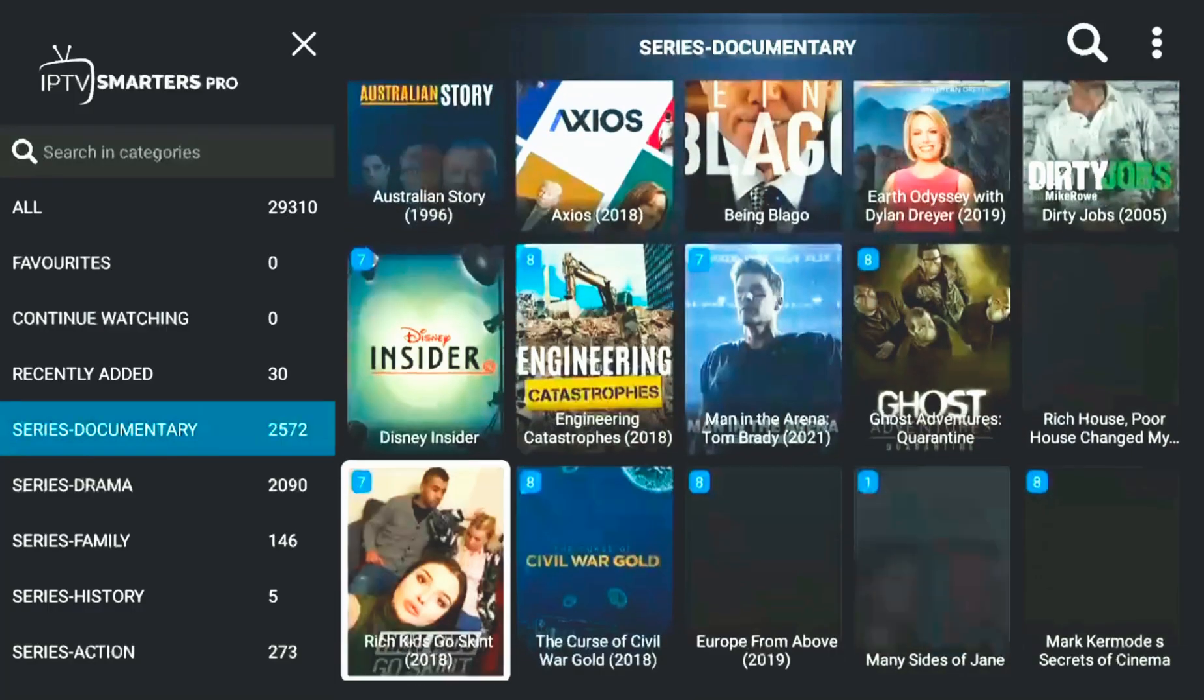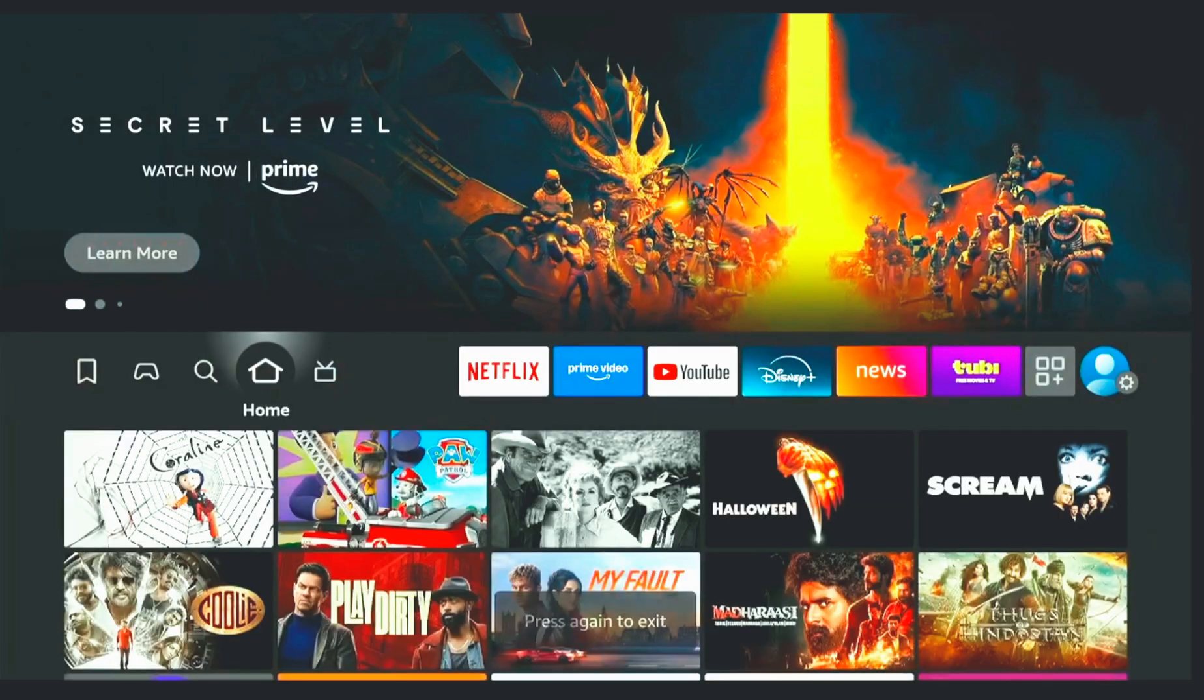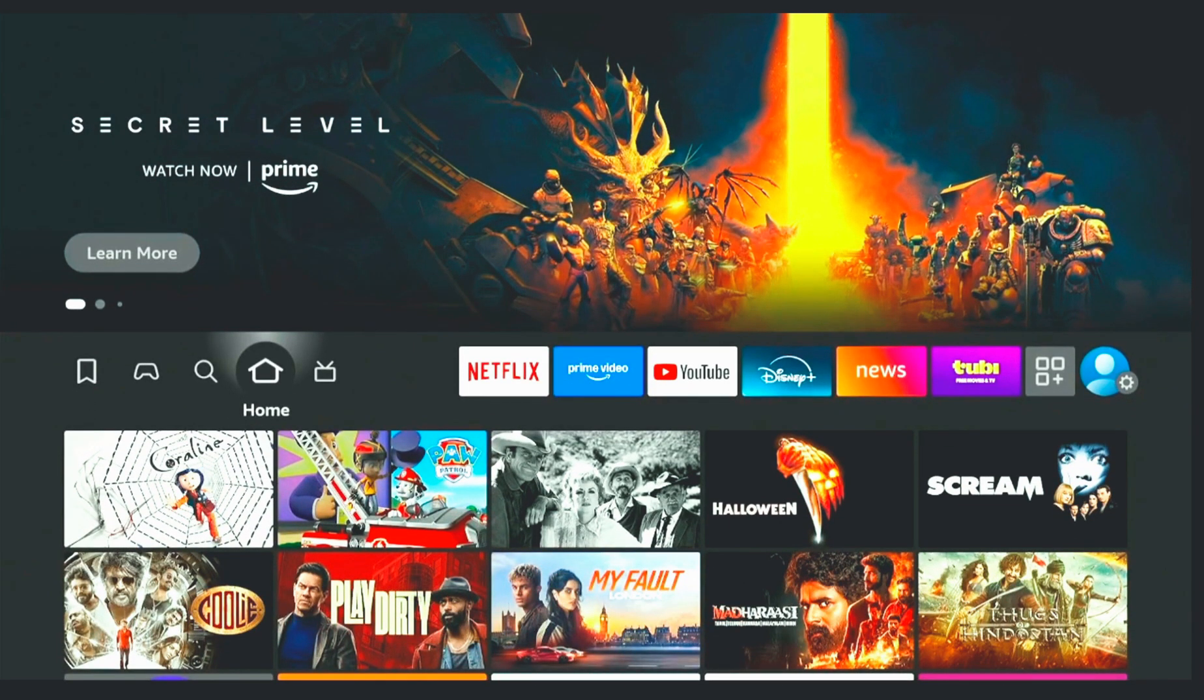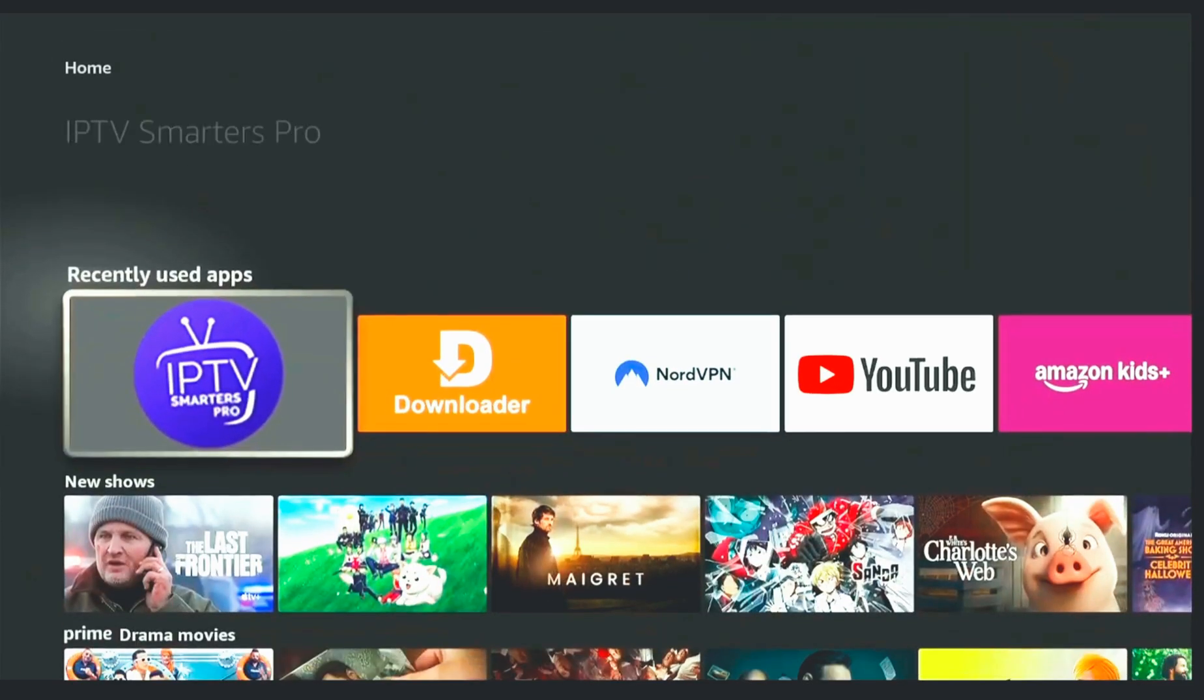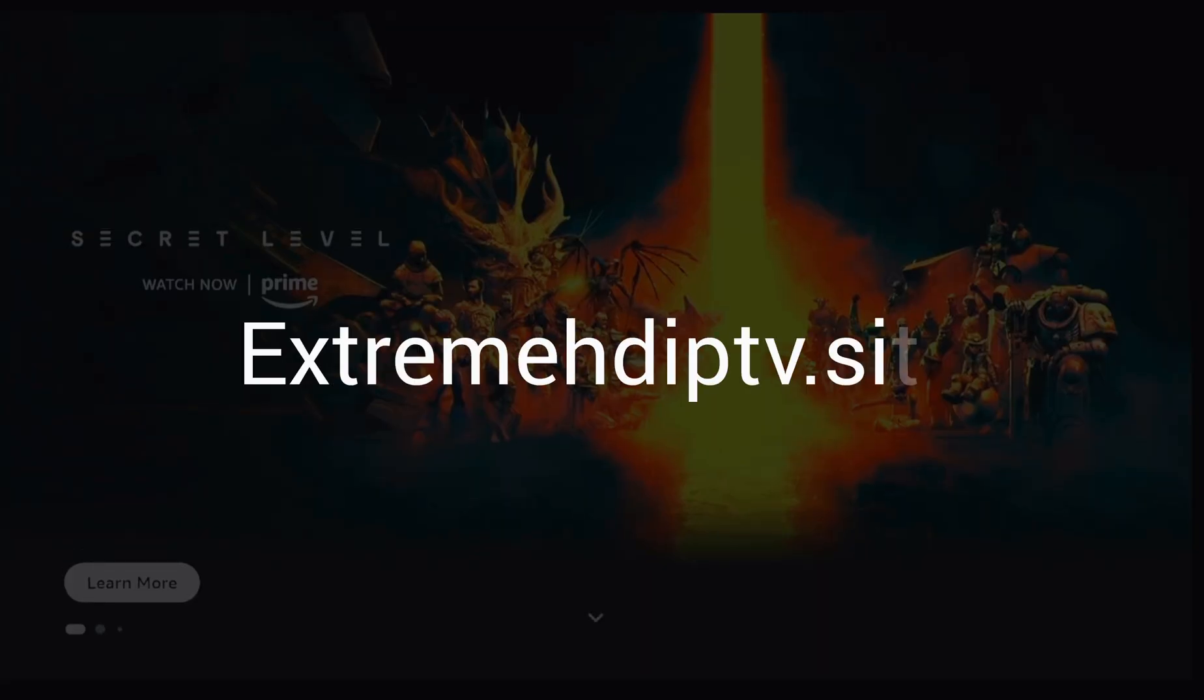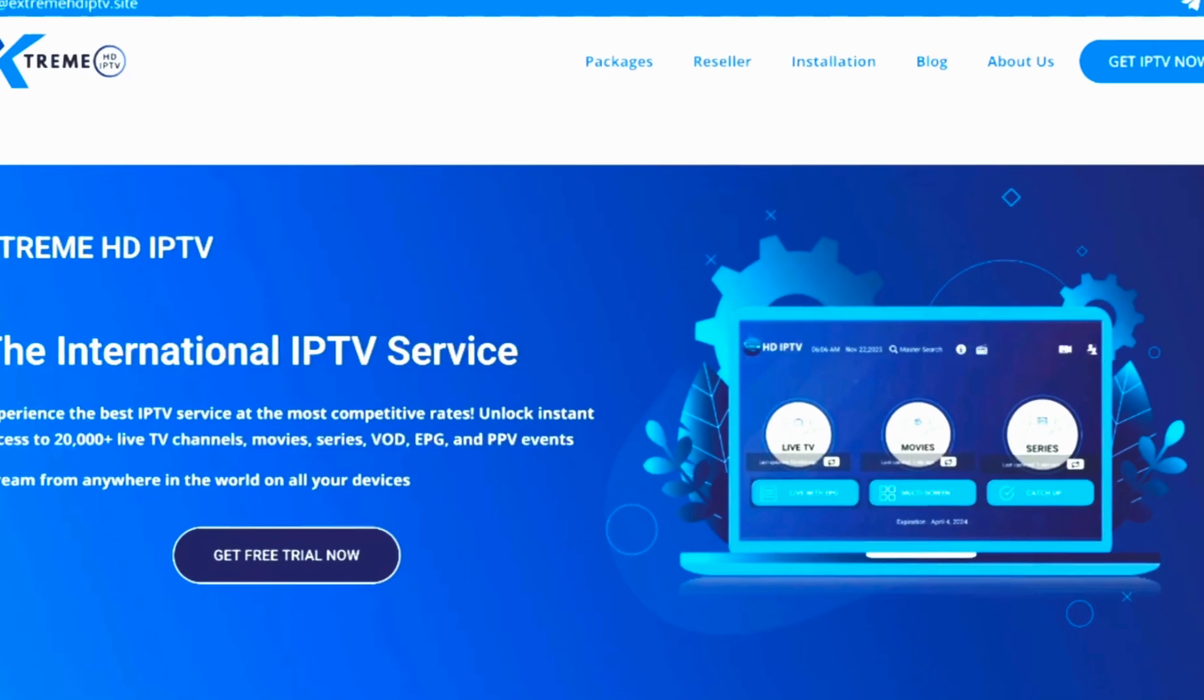If this tutorial helped you out, don't forget to hit the like button, subscribe to the channel, and turn on notifications so you never miss any of my future Fire Stick and IPTV videos. For exclusive offers, visit Xtreme HD IPTV.site. The link is in the description.